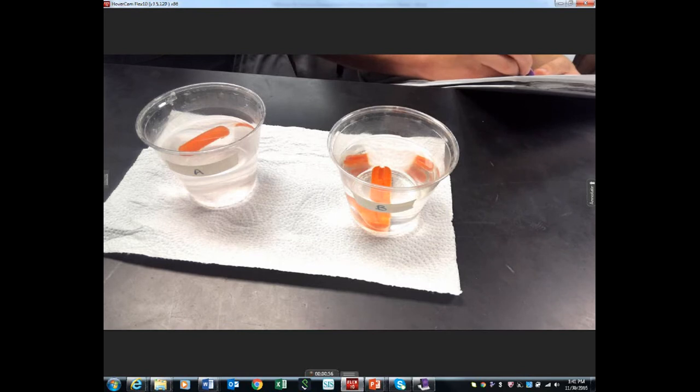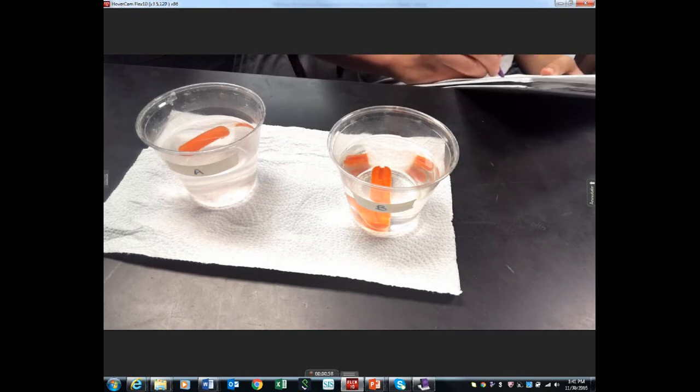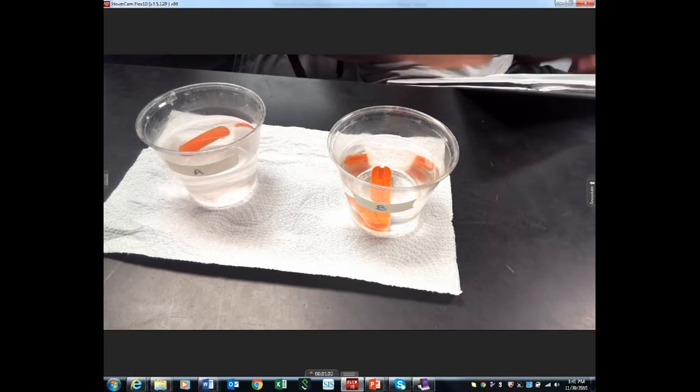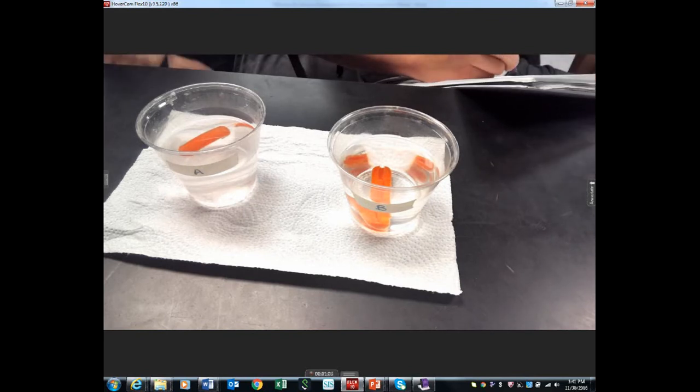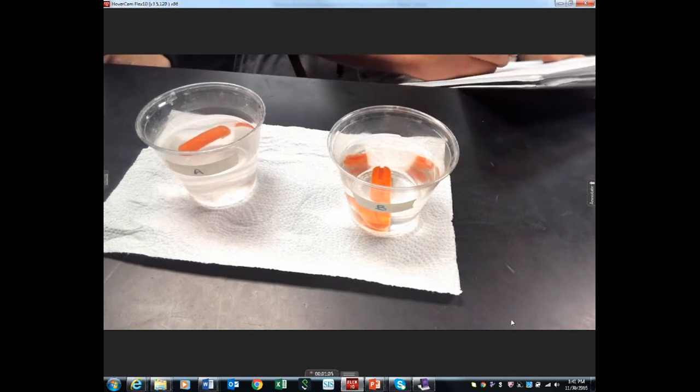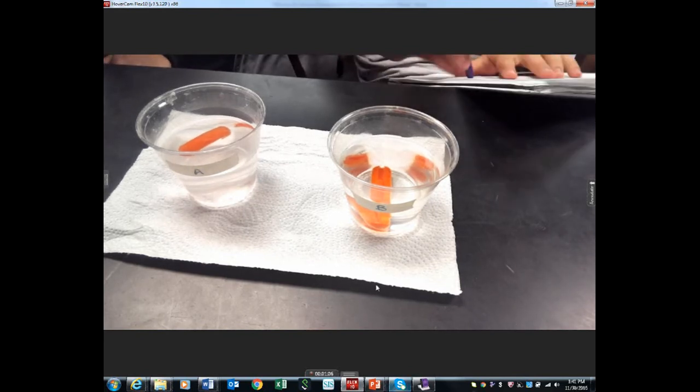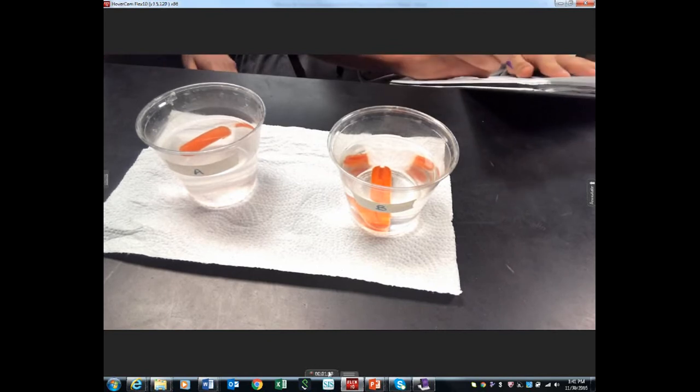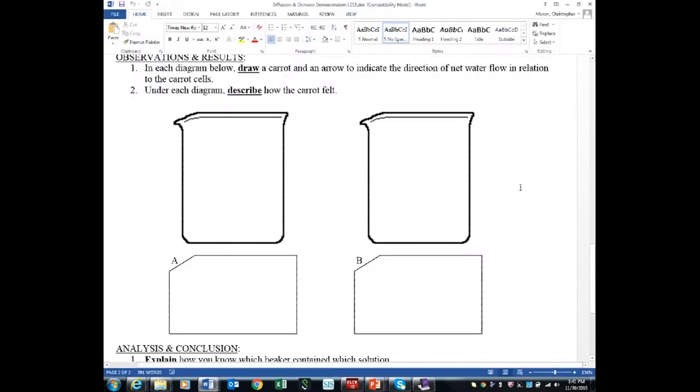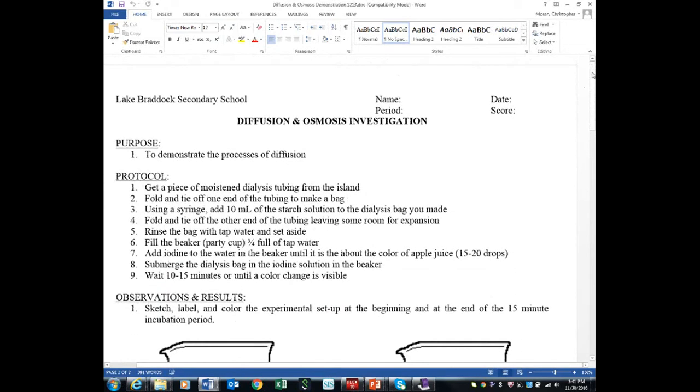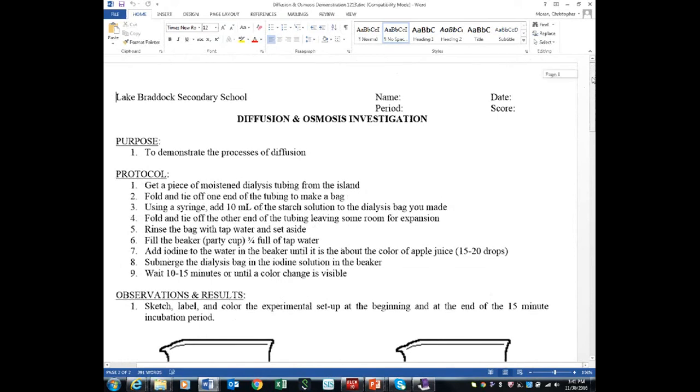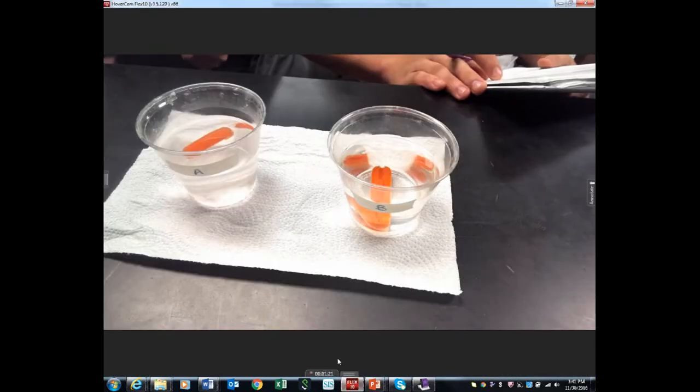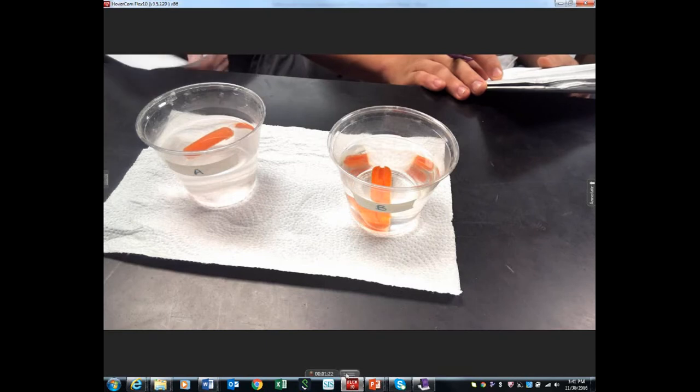You need to explain what's going on there. Solution B, later on we're going to talk and say which one of these is hypertonic and which one is hypotonic. What we're going to do is let this set, then go ahead and do the front of the handout and start setting up the dialysis tubing.